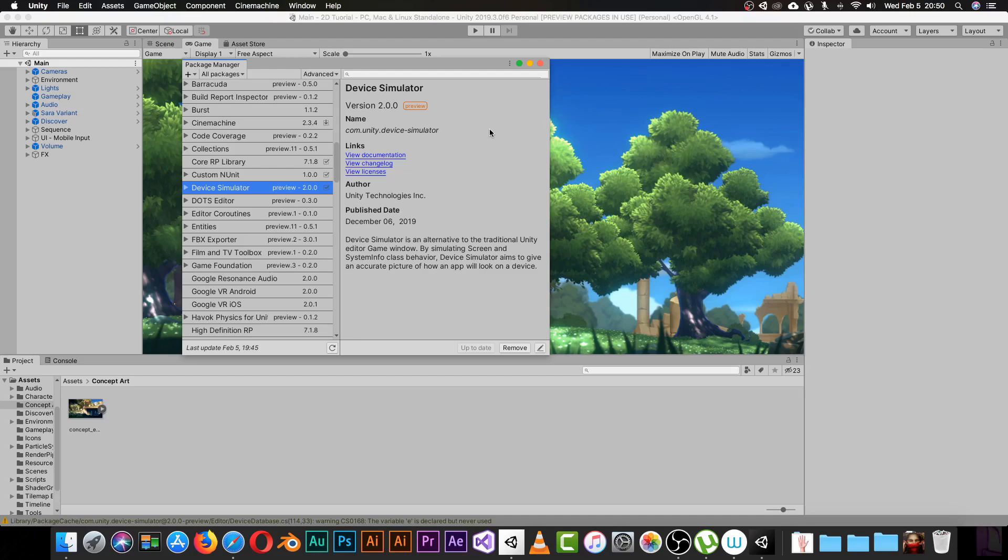The Device Simulator is an alternative to the traditional Unity editor game window by simulating screen and system info class behaviors. It aims to give an accurate picture of how an app will look on a device.